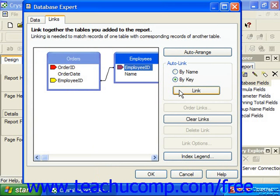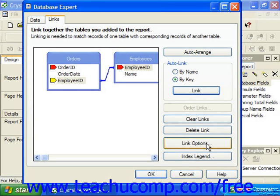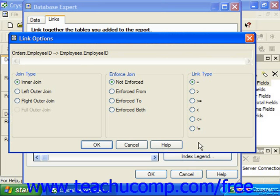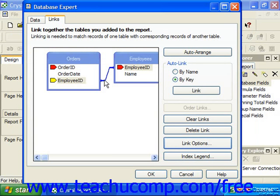If possible, Crystal Reports will then automatically create the links between the tables. Once again, you will need to double-check these links to ensure that they will function the way that you would like for your report. When you have more than two tables involved in the Links tab, the order in which the joins between the tables will be enforced will also be of great significance to how the set of records used by the report will appear.